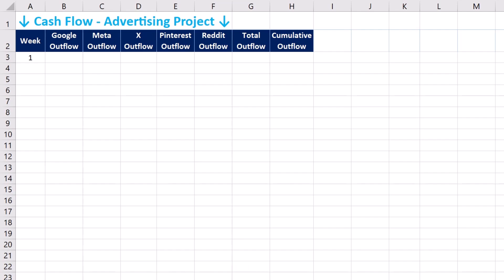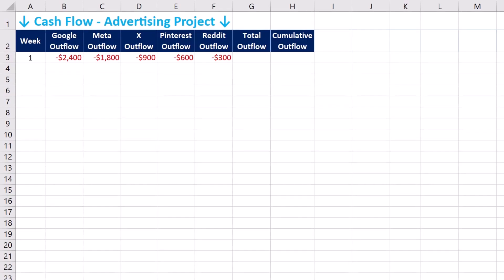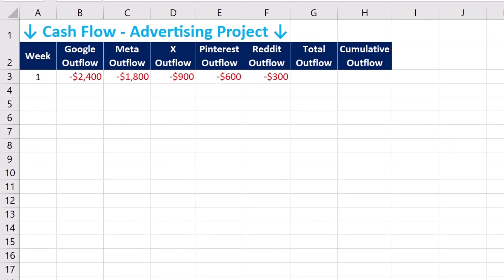The advertiser is using five platforms including Google, Meta and its Facebook and Instagram, X which was previously called Twitter, Pinterest, and Reddit. Let's start by defining expenses or outflows — this is cash spent and shown by negative values.